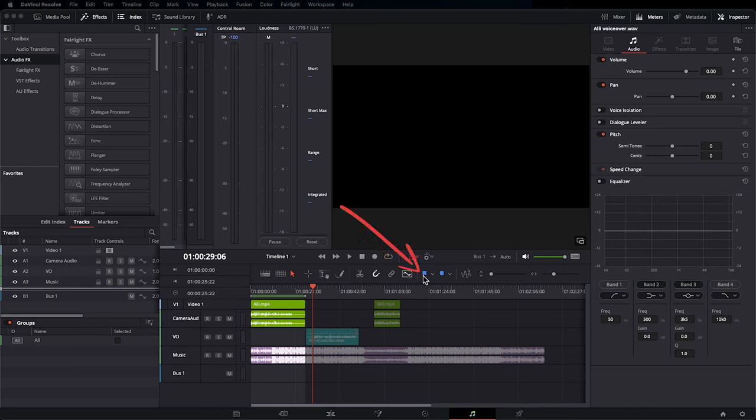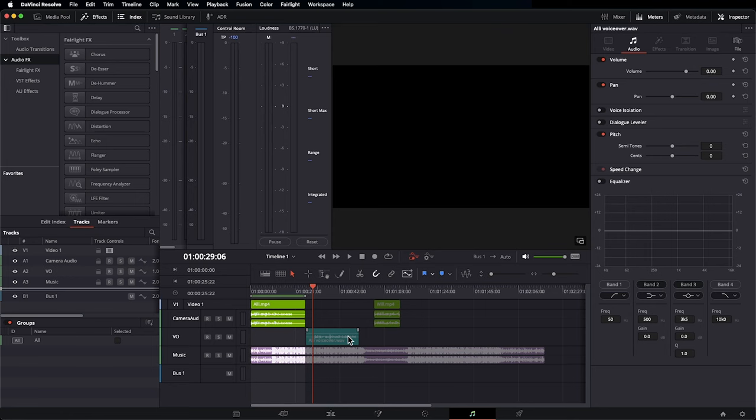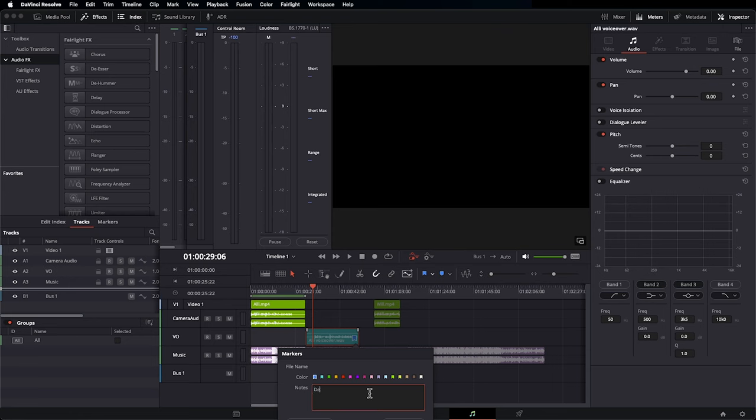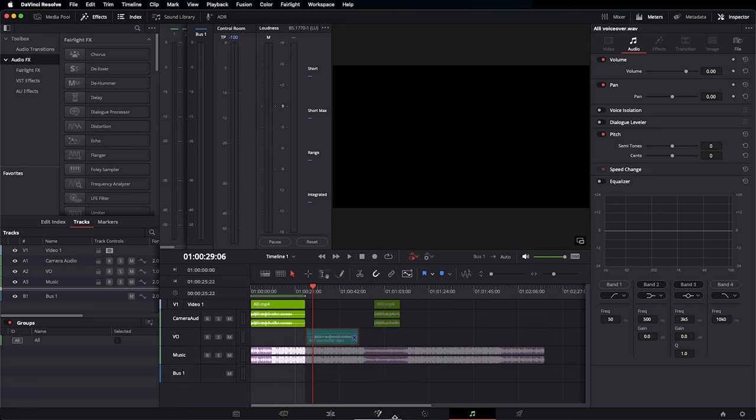Next, we're going to look at flags and markers. They both are great tools for organization and making notes for your future self. To use flags, first we have to select something on our timeline, click on the flag, and now it shows up in our file. Let's double click on it to add a note. So let's say on this file, I need to make sure that I spend some time de-essing the person's voice, which we're going to learn a little later. So I would write in the notes, de-ess. You could change this to whichever color you like.